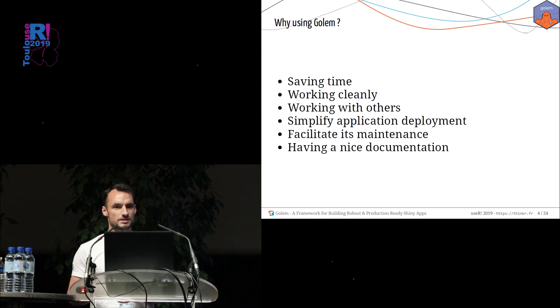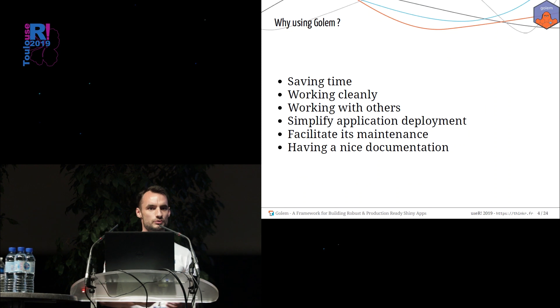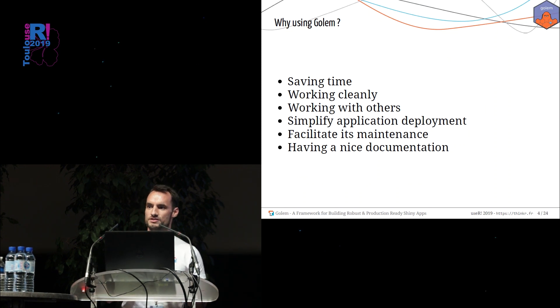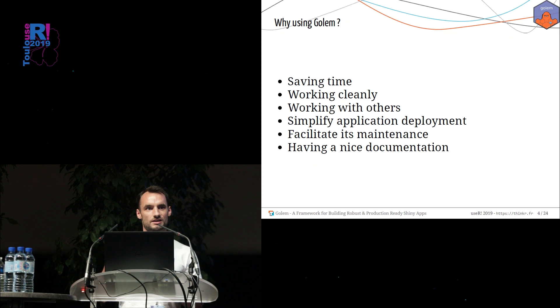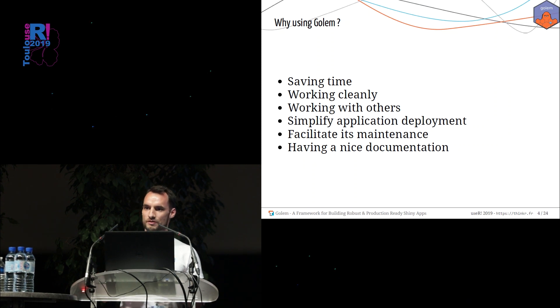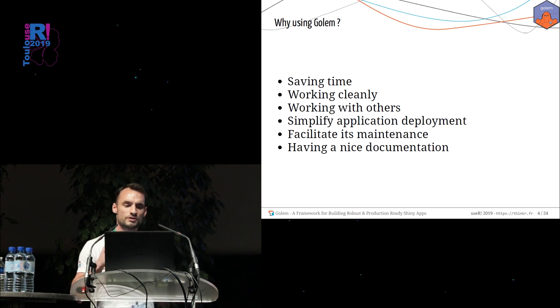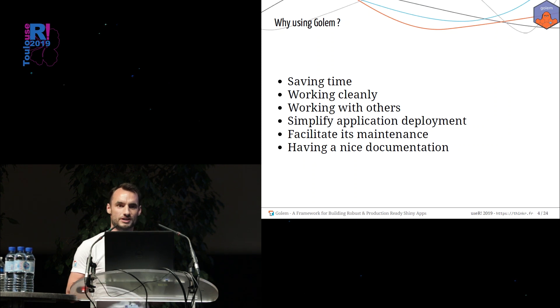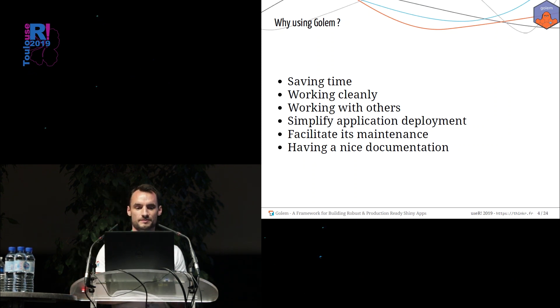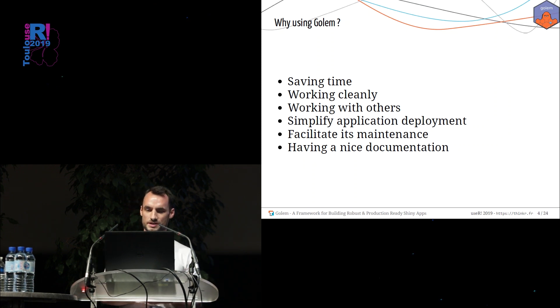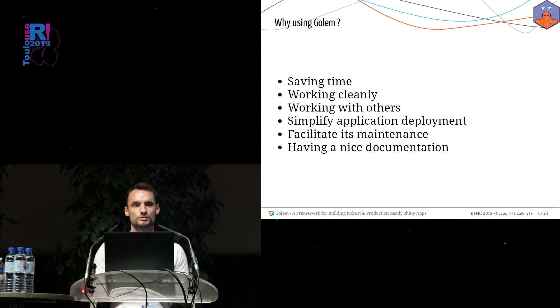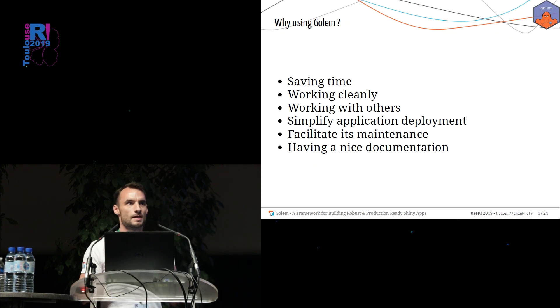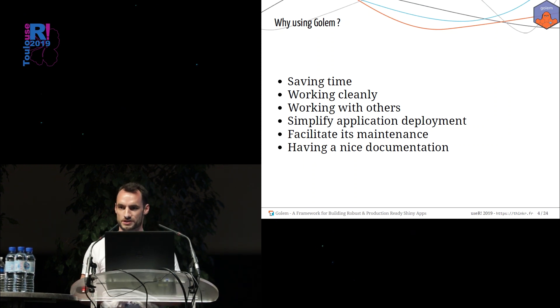So why use Golem? Golem will help you to save a lot of time because it's a framework with a really nice process step you have to follow to create an application. It will force you to work cleanly because everything is well shaped. It will help you to work with many people on the same project. And it will allow you to very efficiently deploy your application.